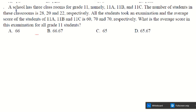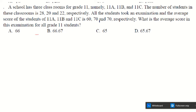Next question: a school has three grade 11 classrooms — 11A (28 students), 11B (20 students), and 11C (22 students). All students took an examination. The average scores are 60, 70, and 70 respectively. What is the overall average score for all grade 11 students?